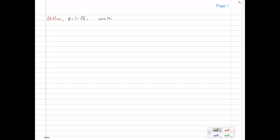This is a pretty easy question. Let's first plot where z is. z is 1 unit across and root 3 units down, so somewhere about here is our z. This is the angle we're looking for — it's in the fourth quadrant. So our argument is going to be minus tan of root 3 on 1, which is minus pi on 3. And that's all there is to that.